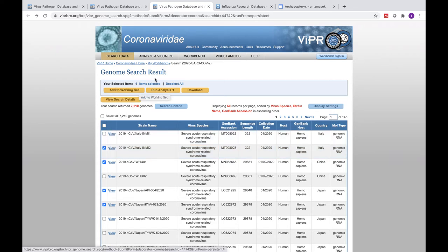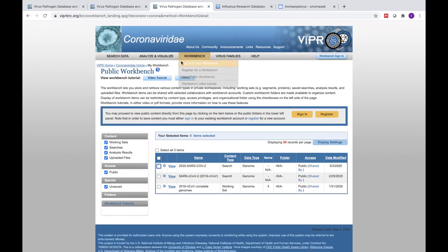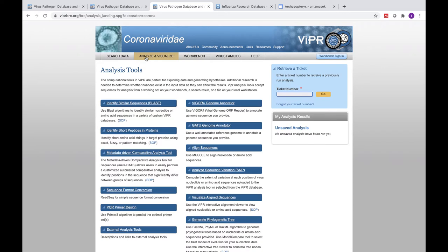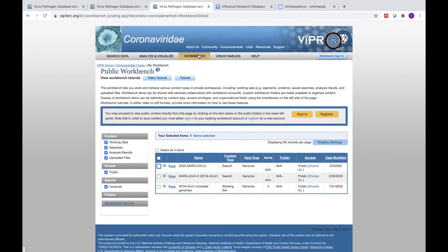If you would like to use VIPR tools to analyze and visualize your viruses, you may save your selected viruses to a working set in your workbench. We recommend that you register for a VIPR account, as unregistered users will lose unsaved data after 24 hours.